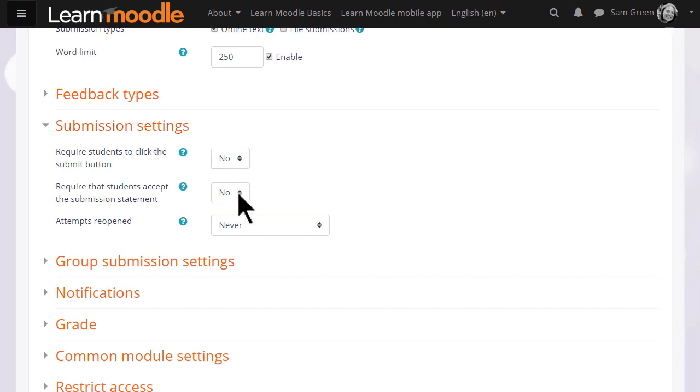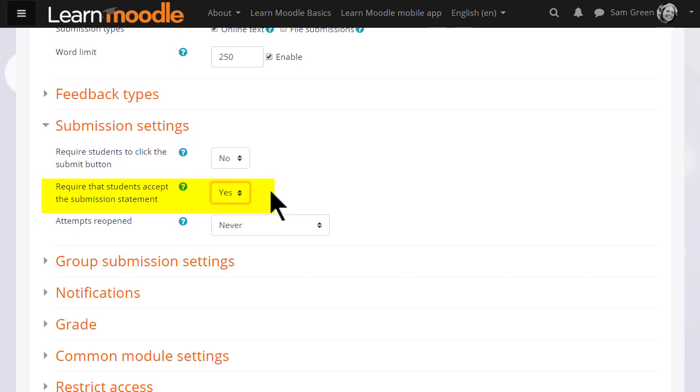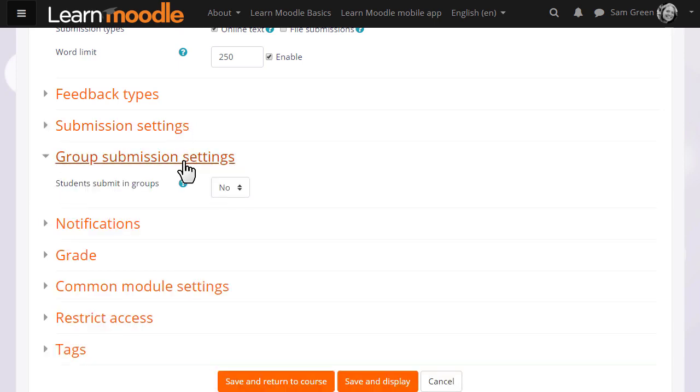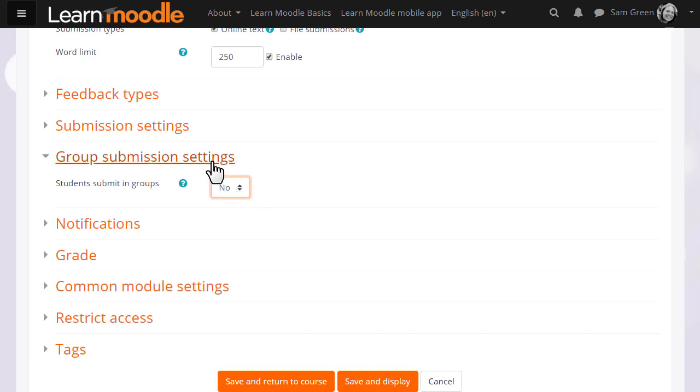In submission settings you can decide if you want them to accept an agreement that their work is their own. In group submission settings you can get them to work and submit as a group.